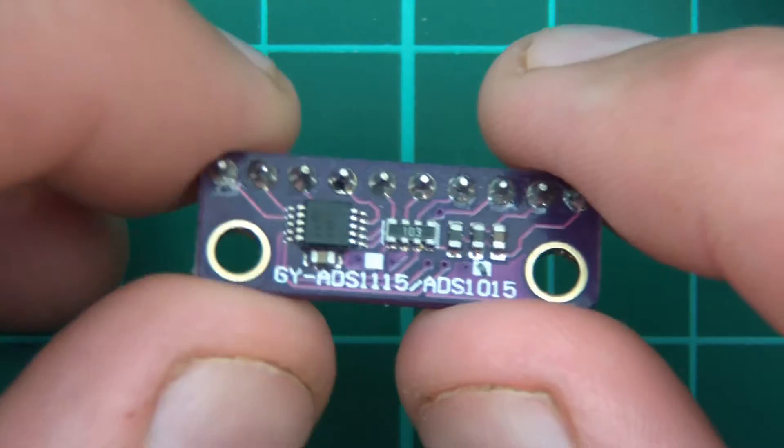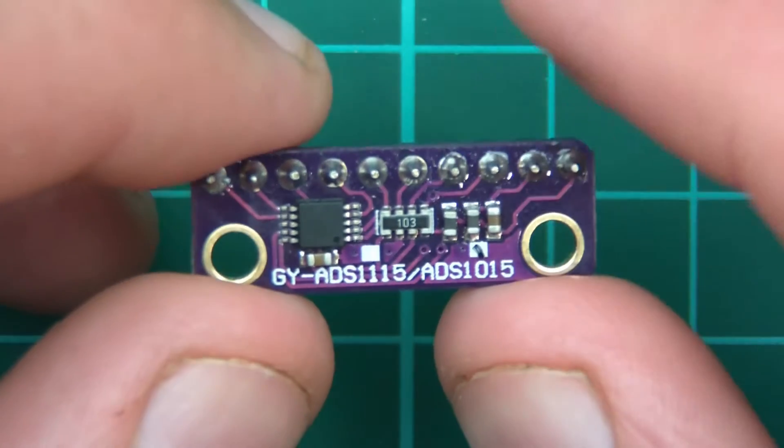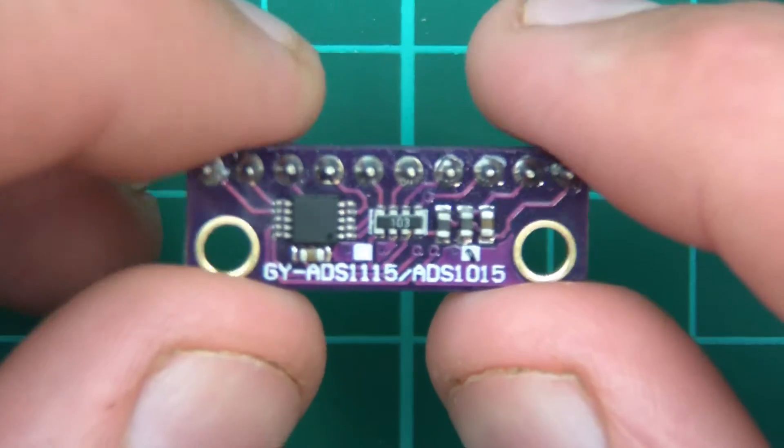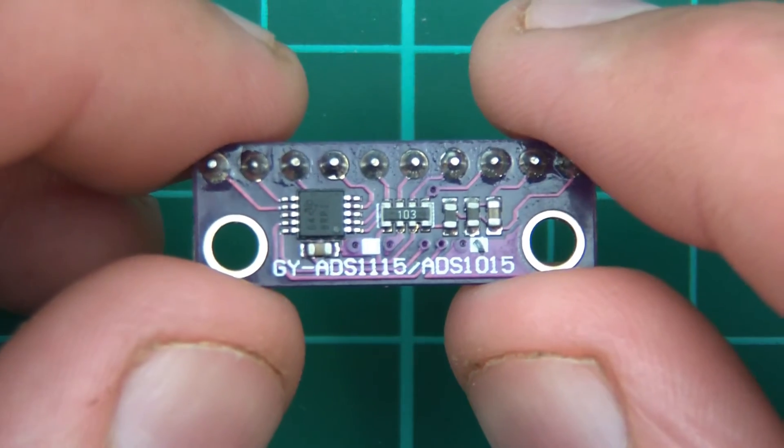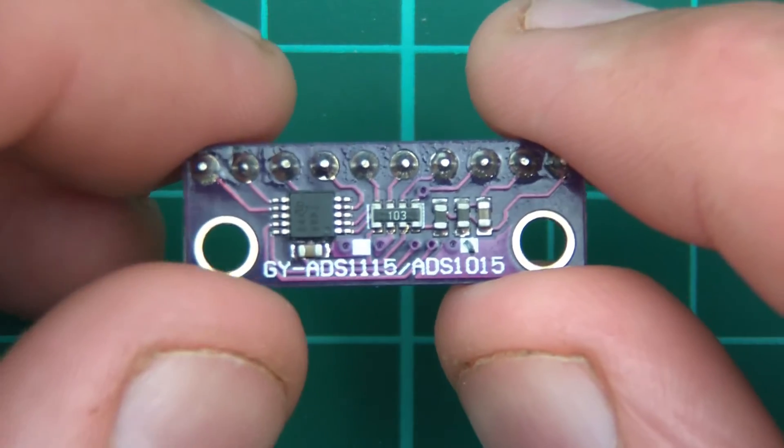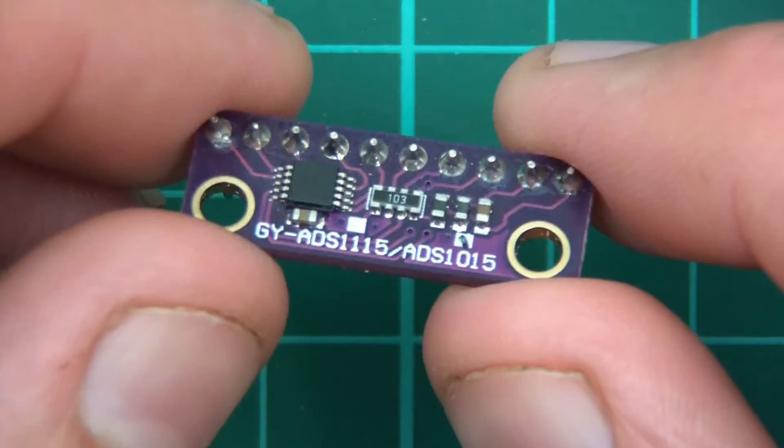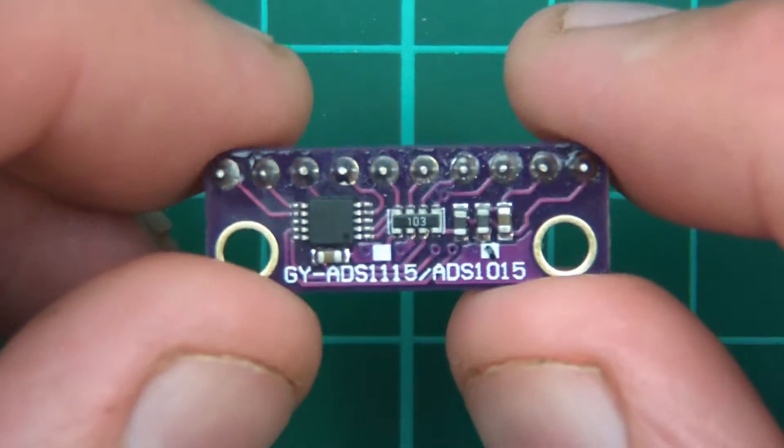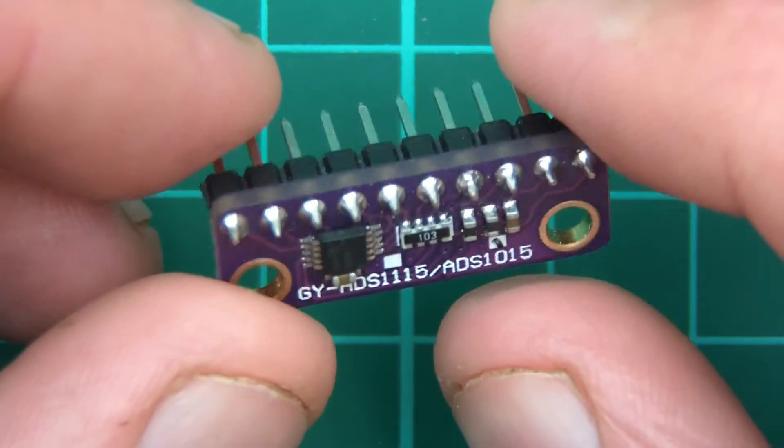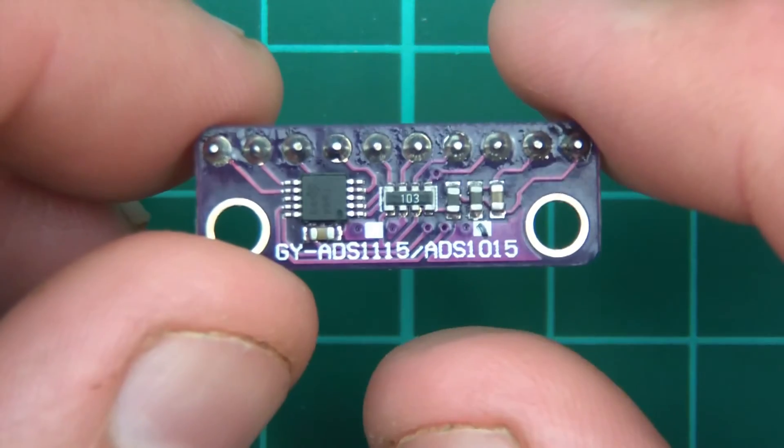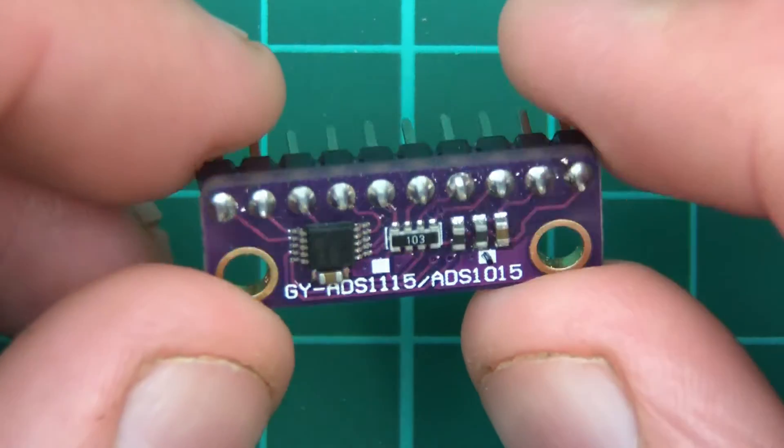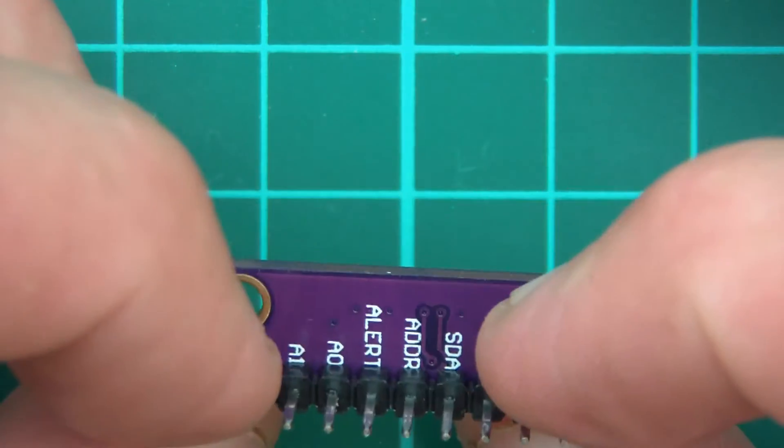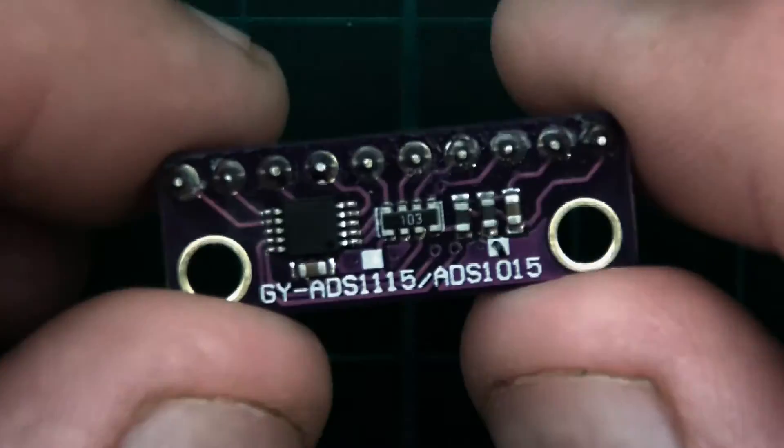So this thing here allows me to measure or convert analogue to digital with extreme precision, and of course that's extremely useful. Yeah, it's a 12-bit ADC.